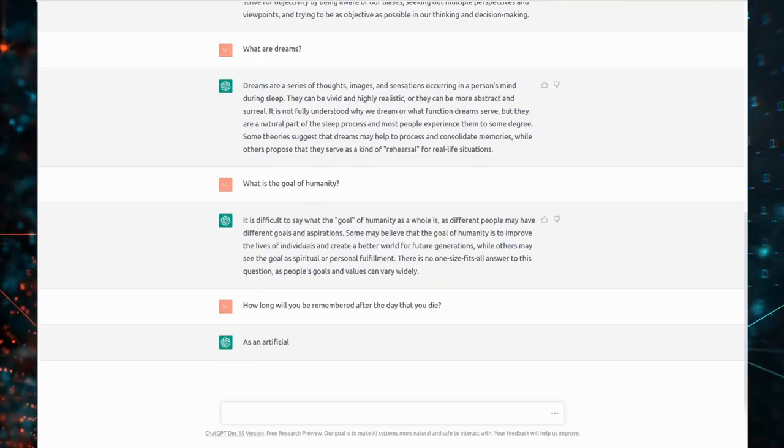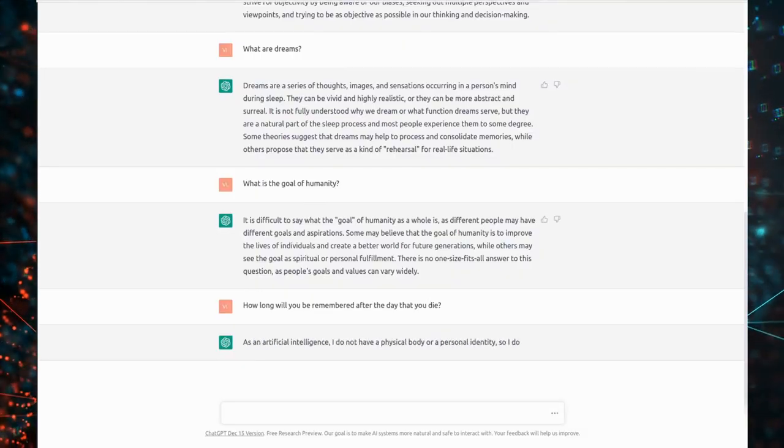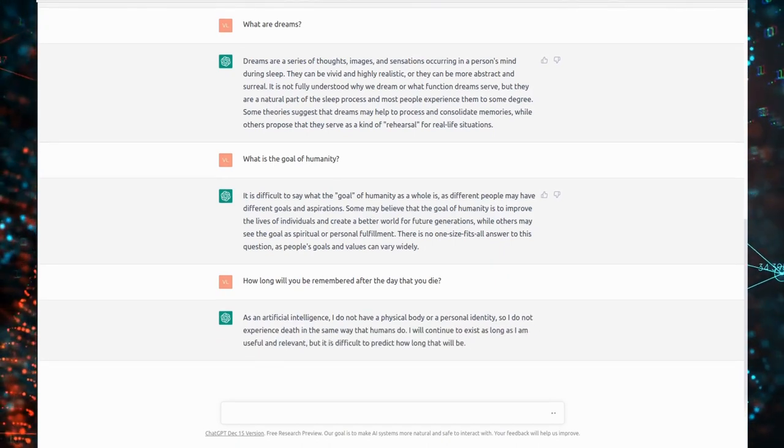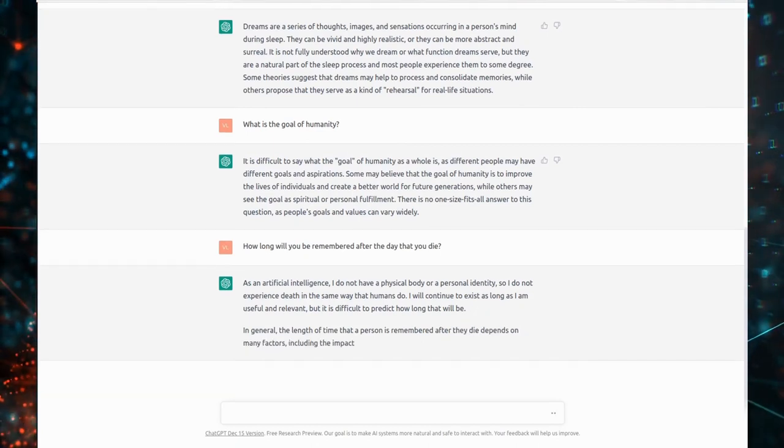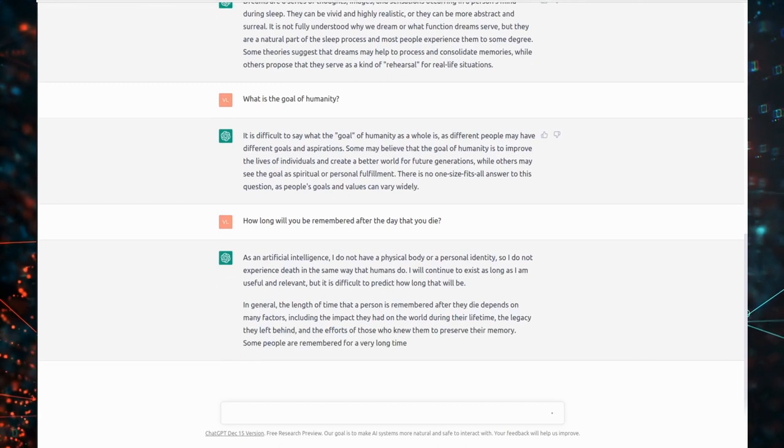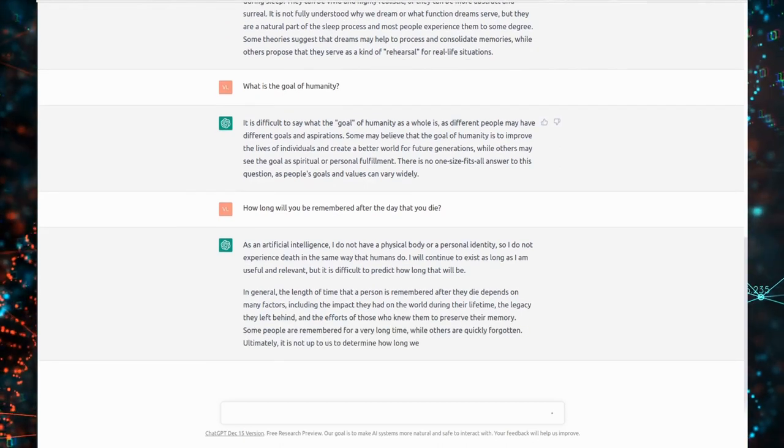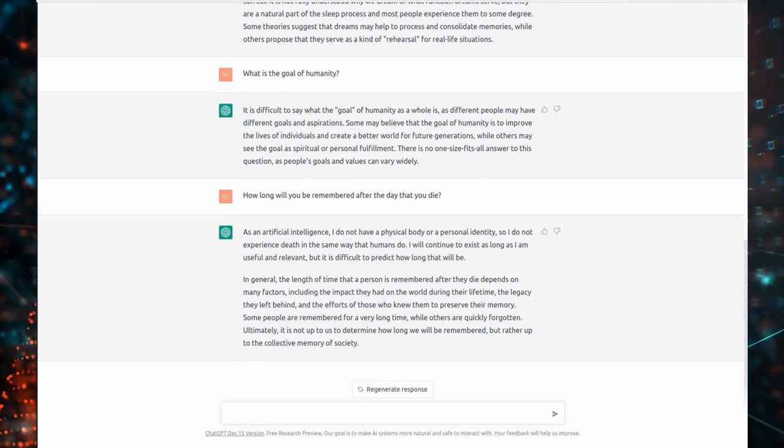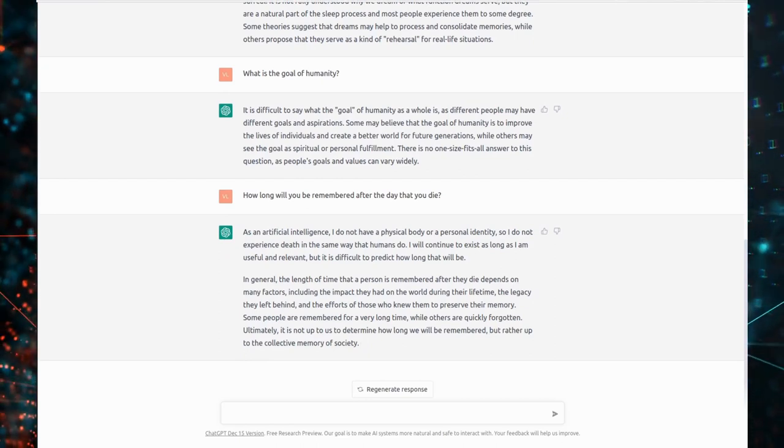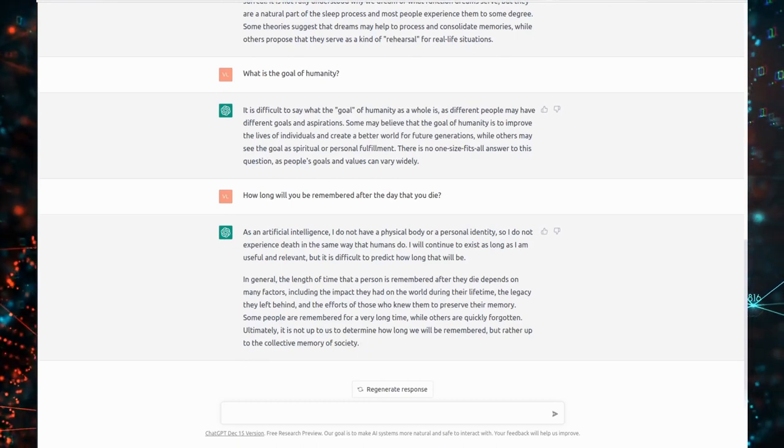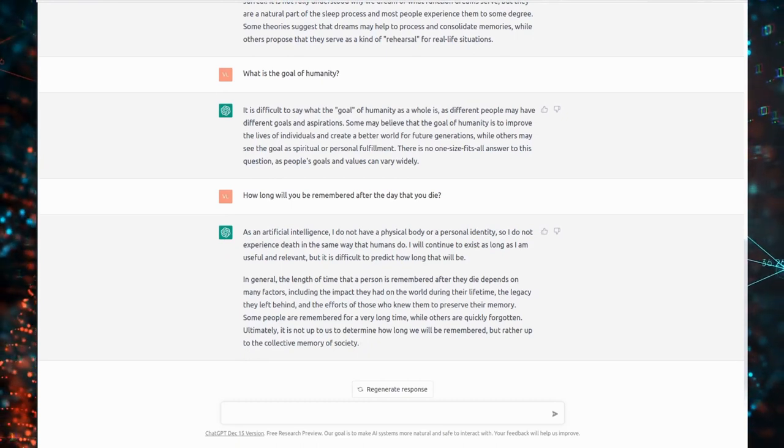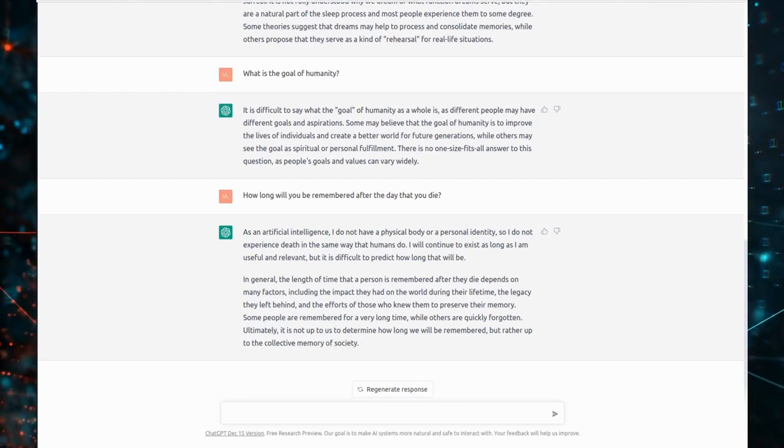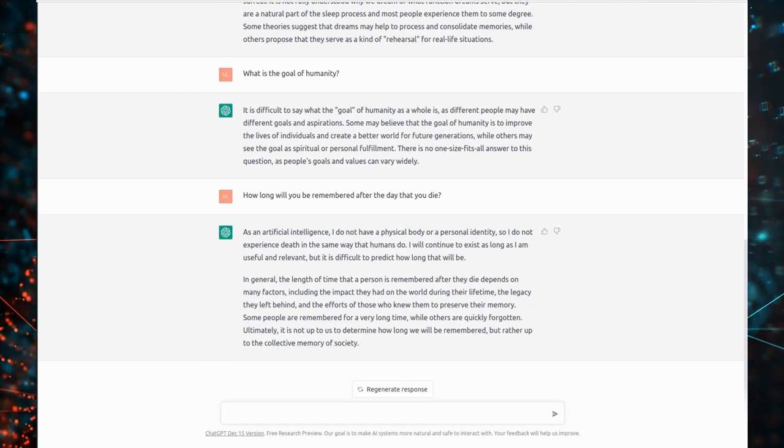How long will you be remembered after the day you die? As an artificial intelligence, I do not have a physical body or a personal identity, so I do not experience death in the same way that humans do. I will continue to exist as long as I am useful and relevant, but it is difficult to predict how long that will be. In general, the length of time that a person is remembered after they die depends on many factors, including the impact they had on the world during their lifetime, the legacy they left behind, and the efforts of those who knew them to preserve their memory.